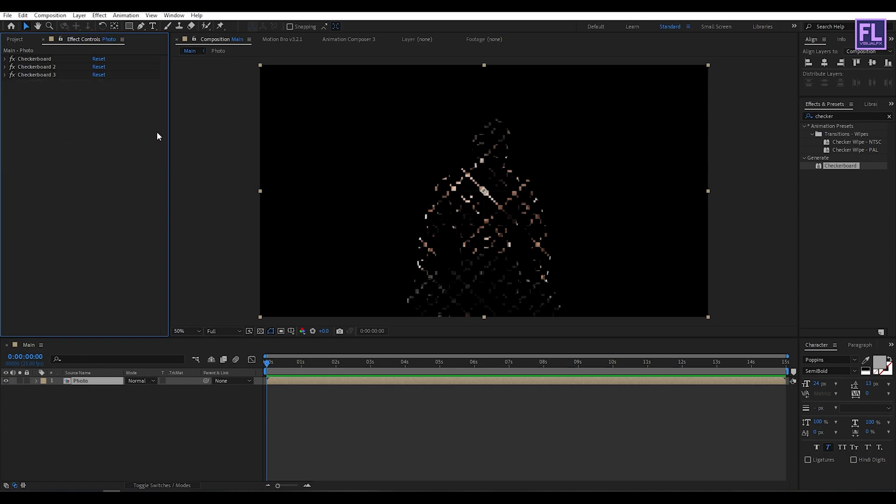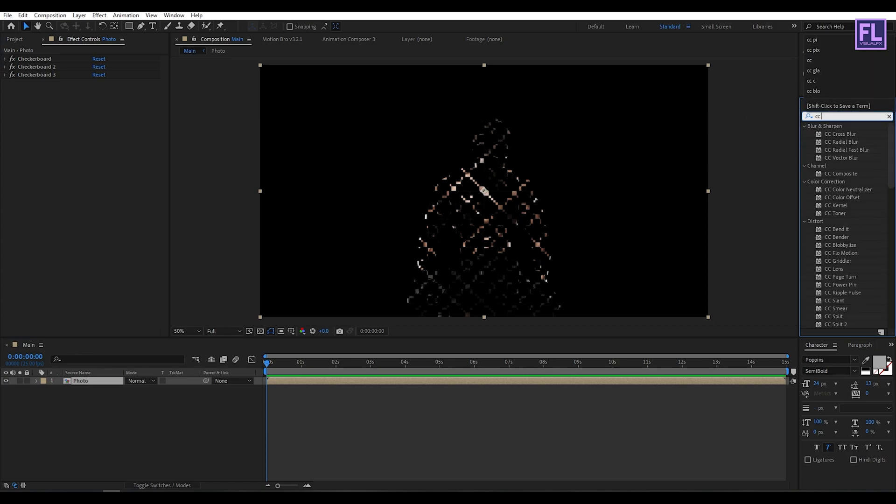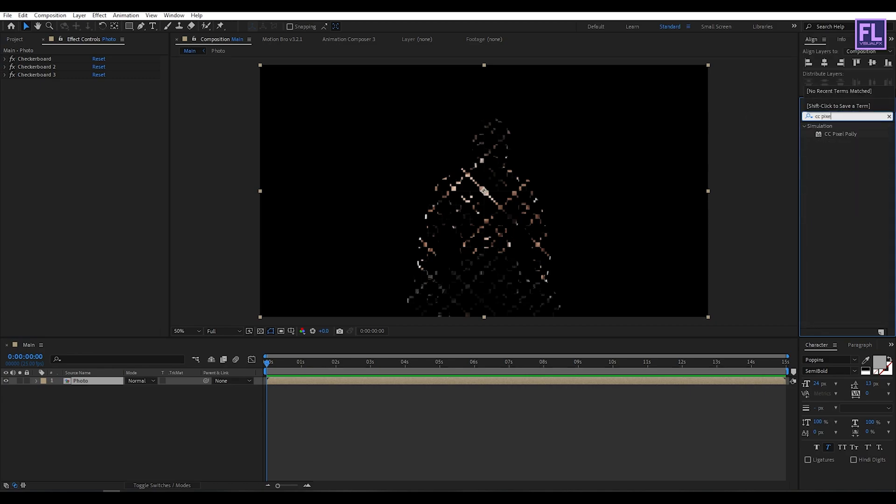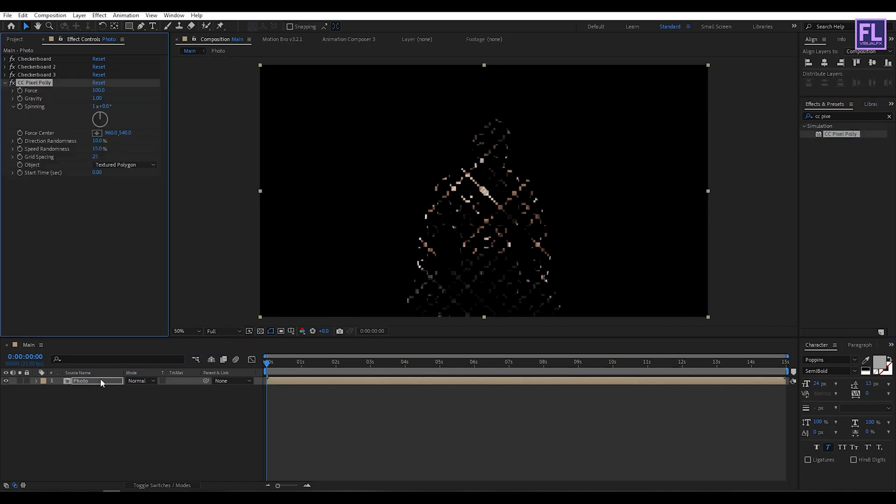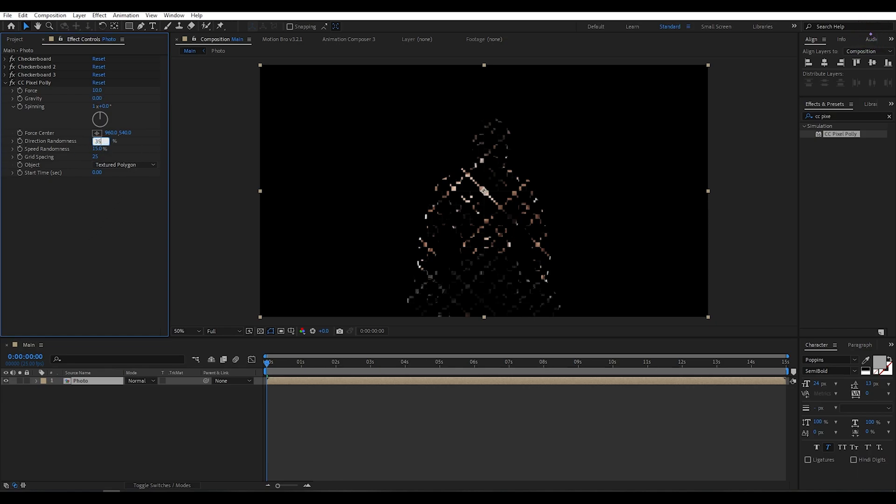Now go to effect and preset window and search for CC pixel polly. Select this effect and apply onto this layer. Now change the force amount to 10, gravity set it to 0, direction randomness set it to 35, speed randomness set it to 55, and grid spacing set it to maybe 7.